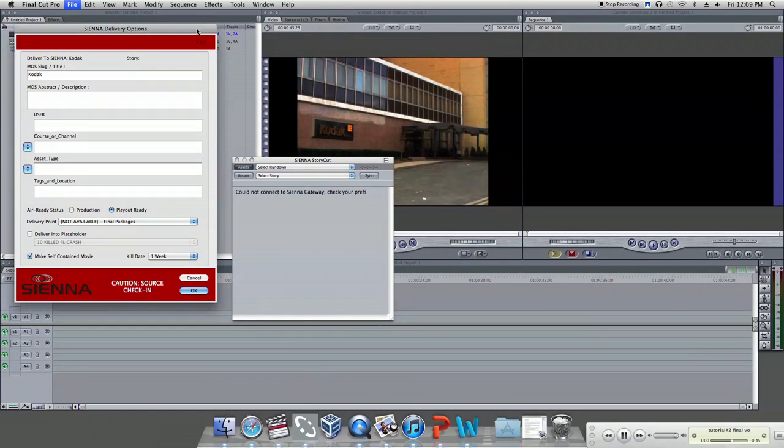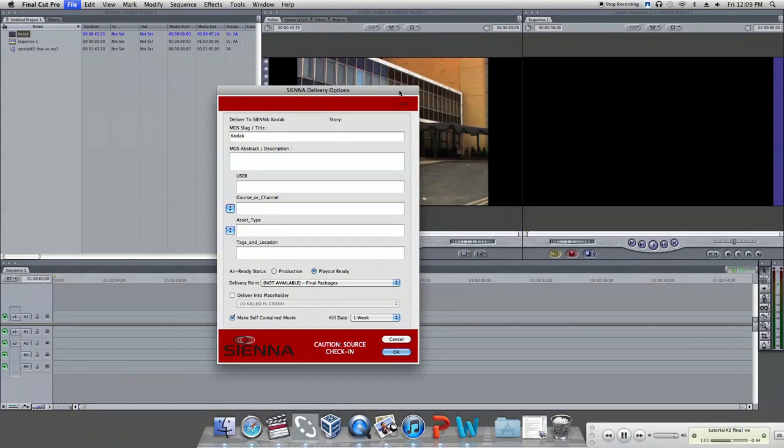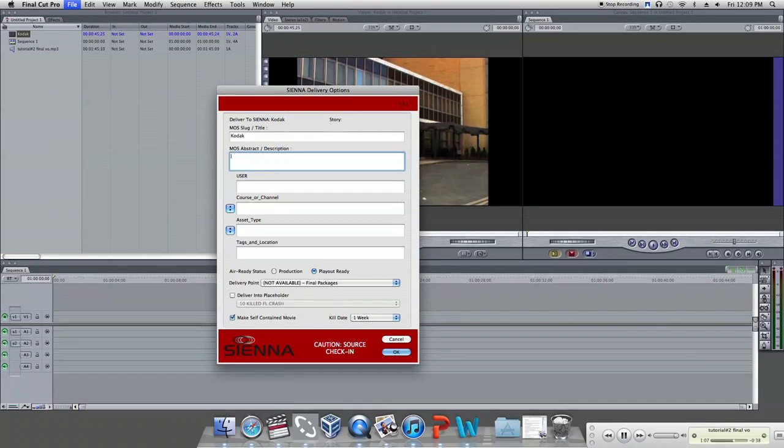A new window will appear, Sienna deliver options. The window box should be red. That means you're doing just fine.